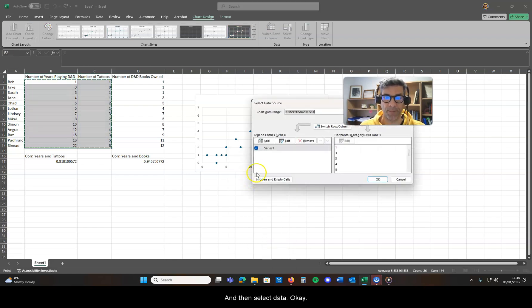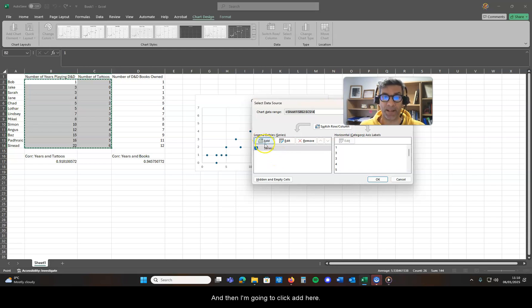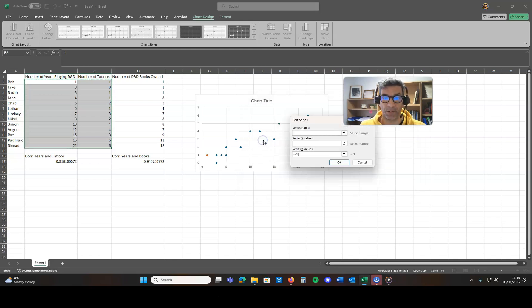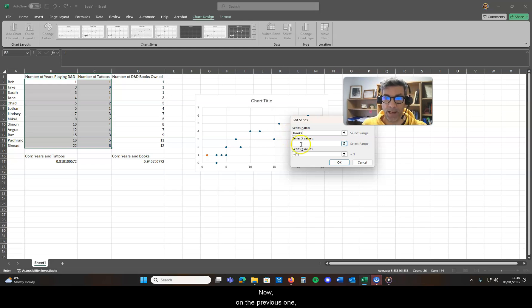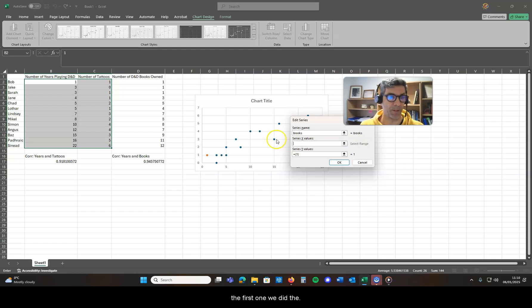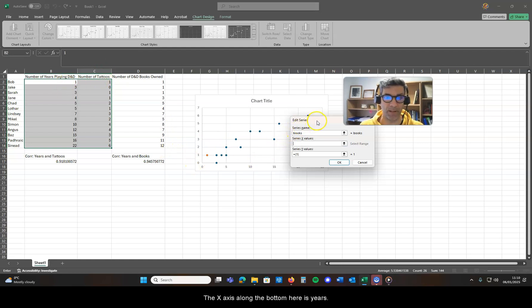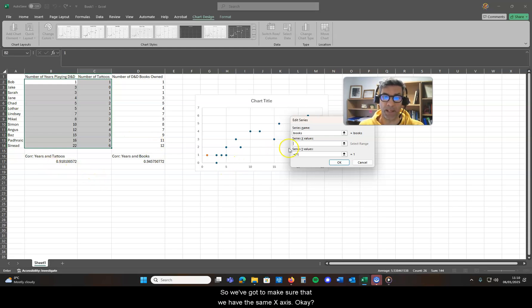And then I'm going to click Add here, and we're going to call this series Books. Now on the previous one, the first one we did, the x-axis along the bottom here is years, so we've got to make sure that we have the same x-axis.